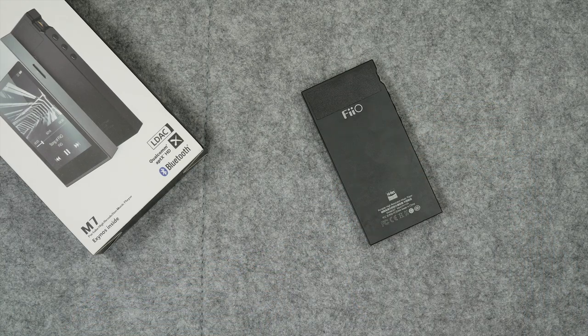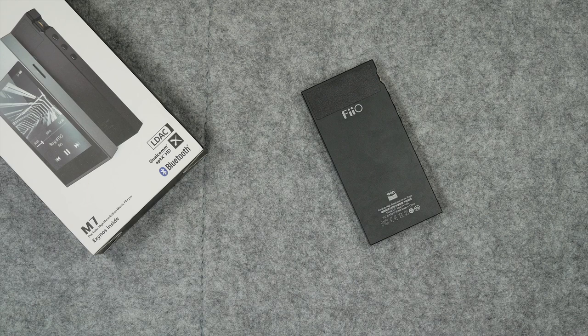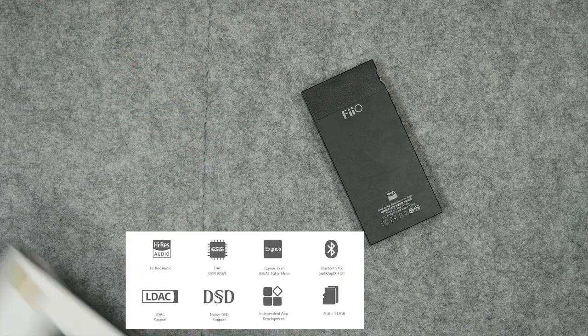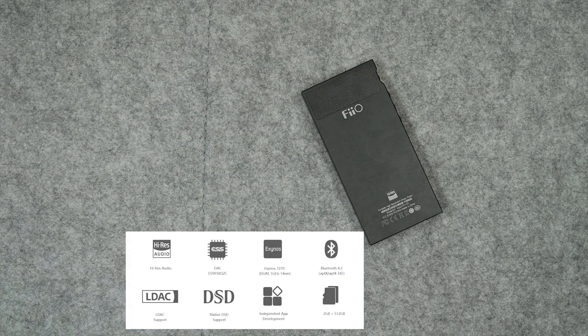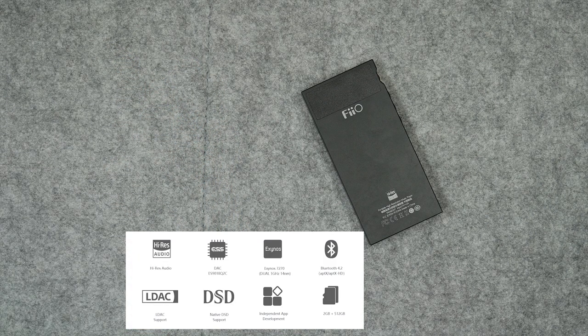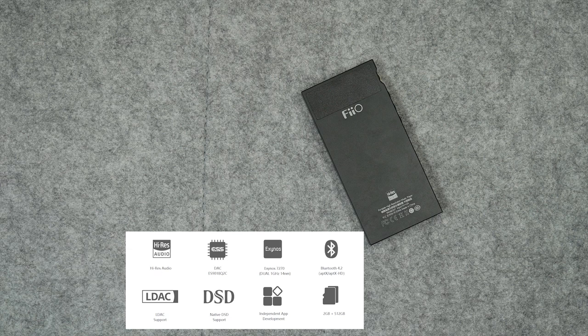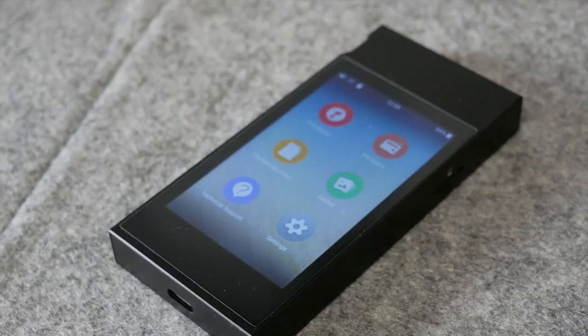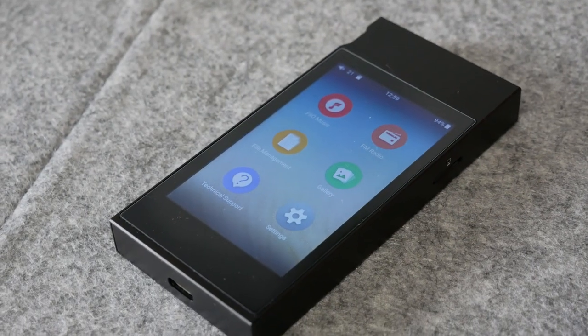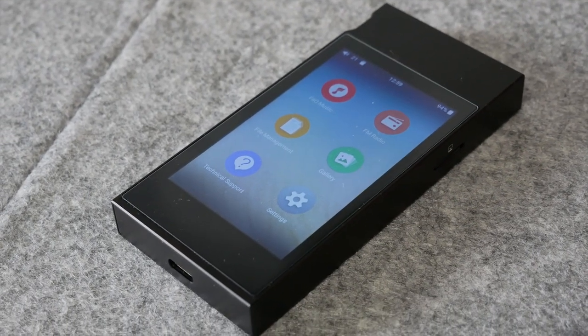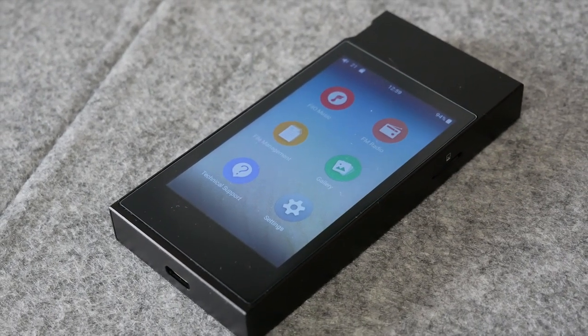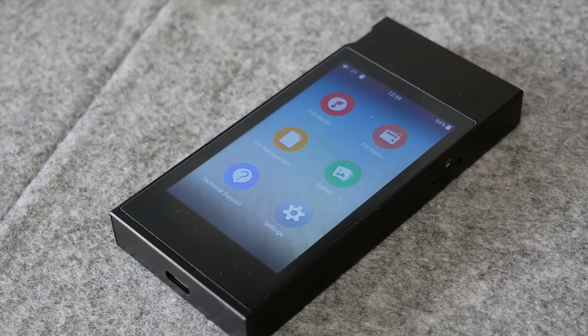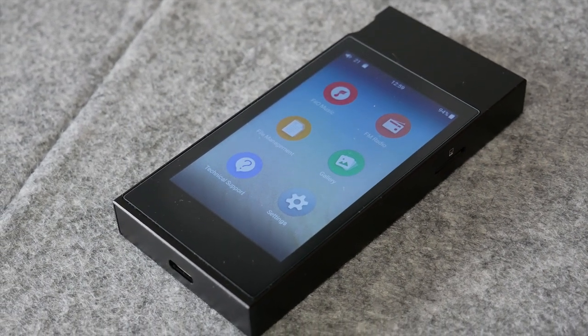If I haven't mentioned this already, this device also supports DSD, which stands for Direct Stream Digital. It's basically a high resolution format that produces a high resolution signal. You're probably going to see a lot of this in my upcoming review videos of earphones. I'm going to start using this as my default audio playback device.